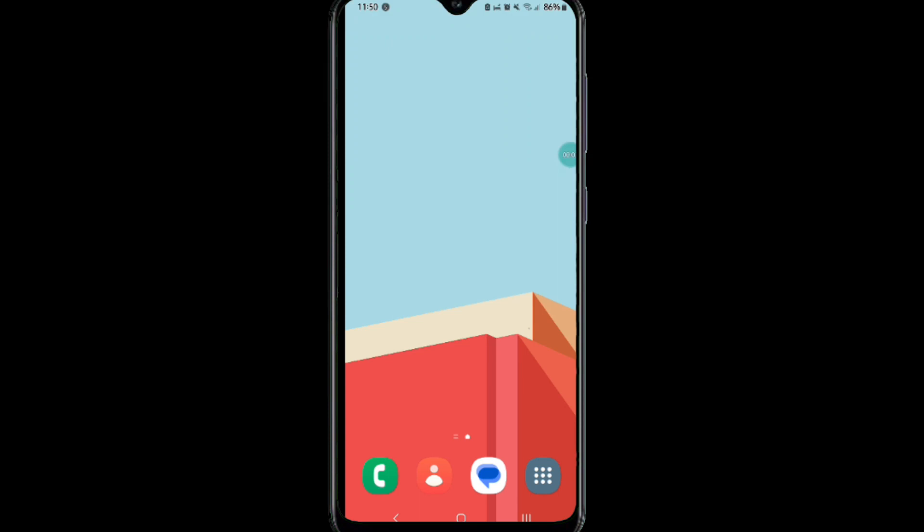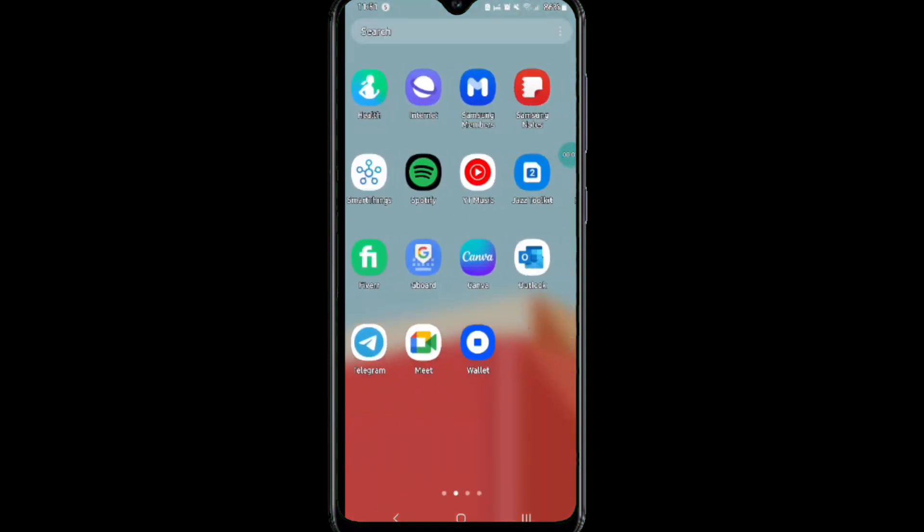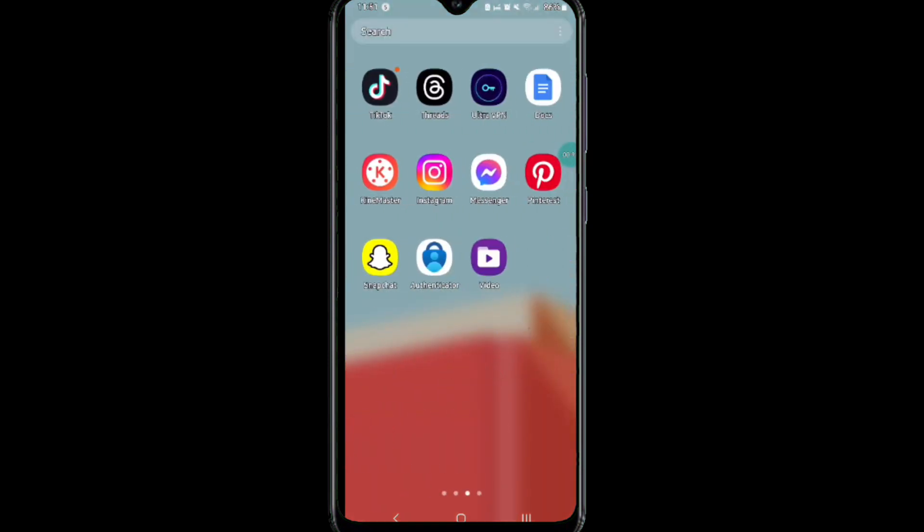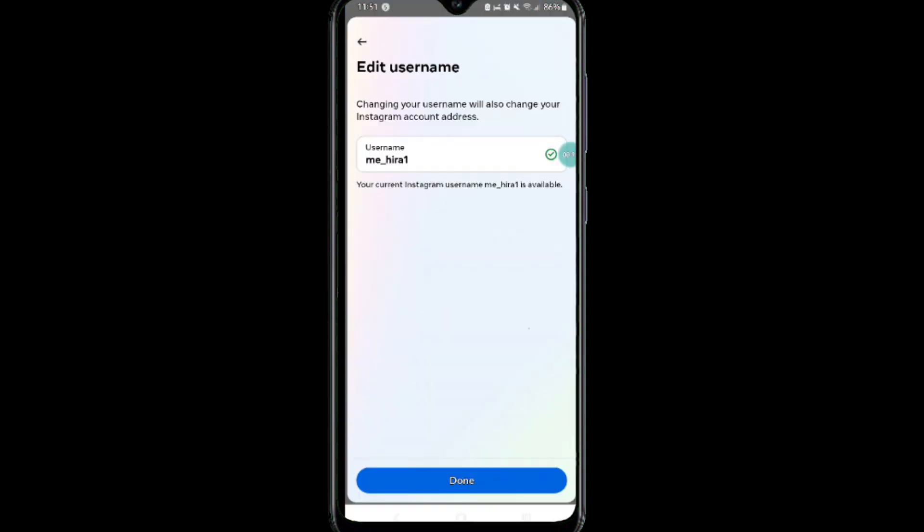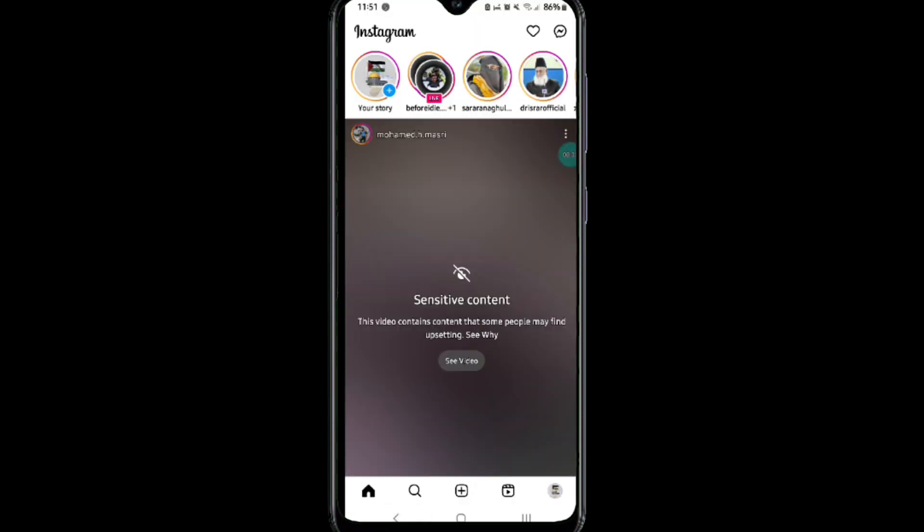Here's how to enable two-factor authentication on Instagram. It's quite easy to do, so make sure you watch the full video and don't skip any important steps. First, you will need to log into your Instagram account.